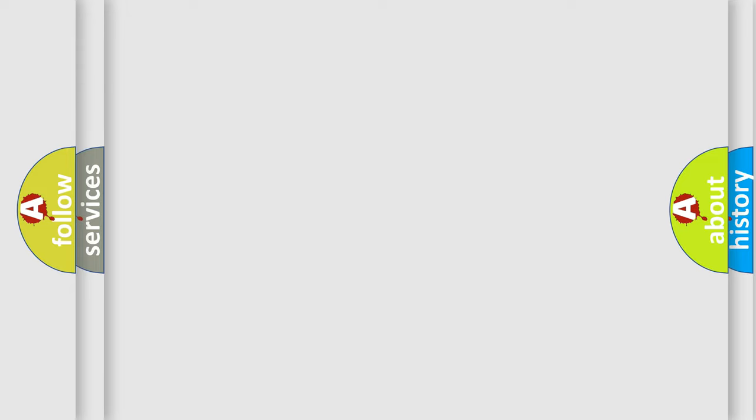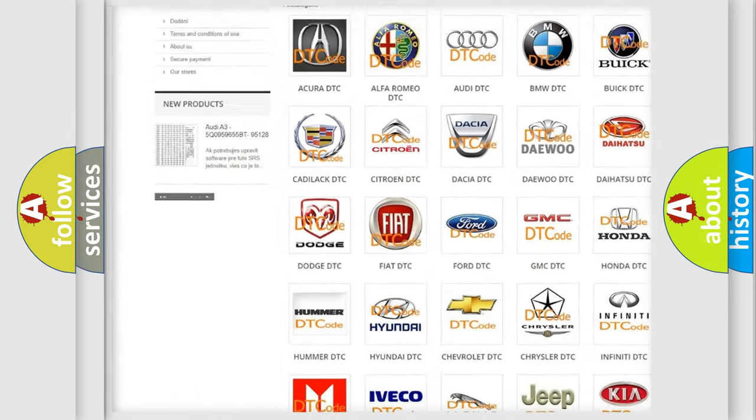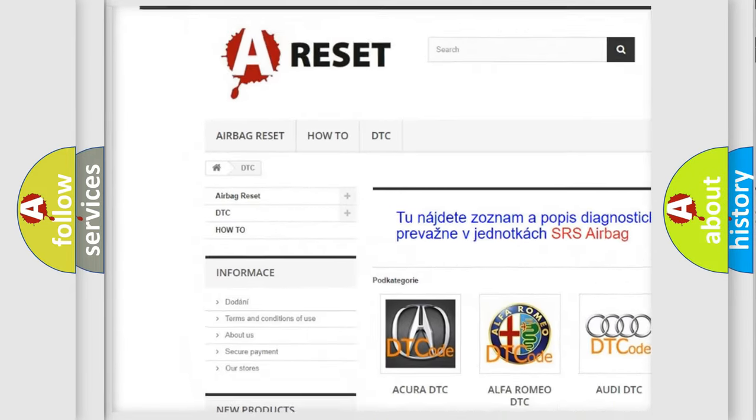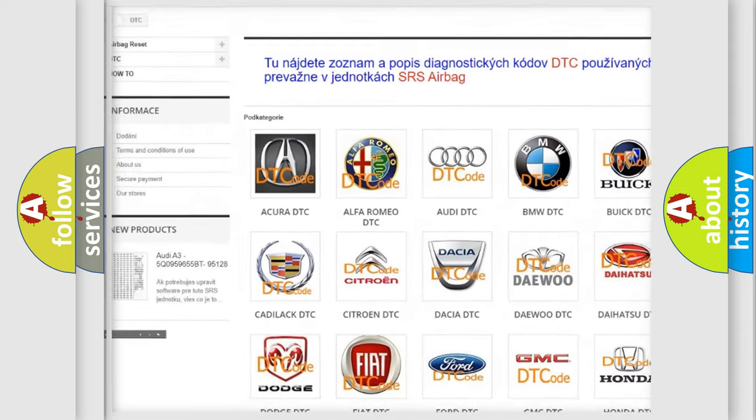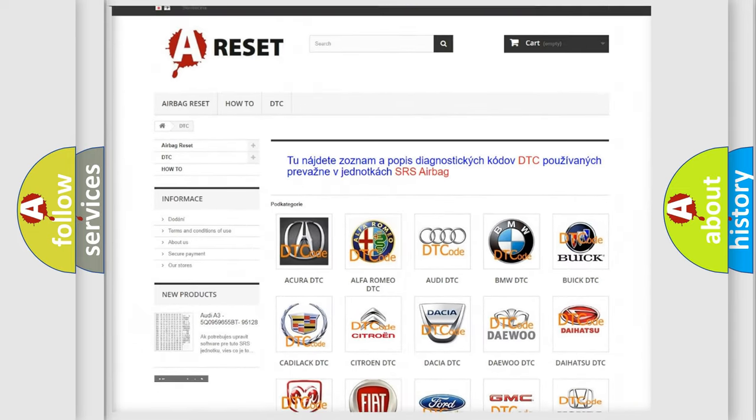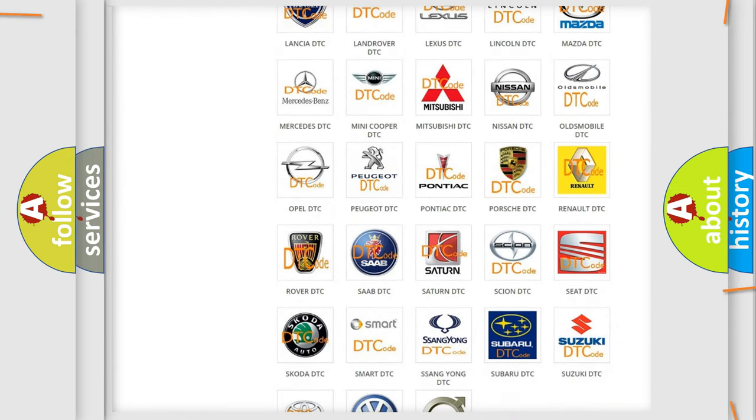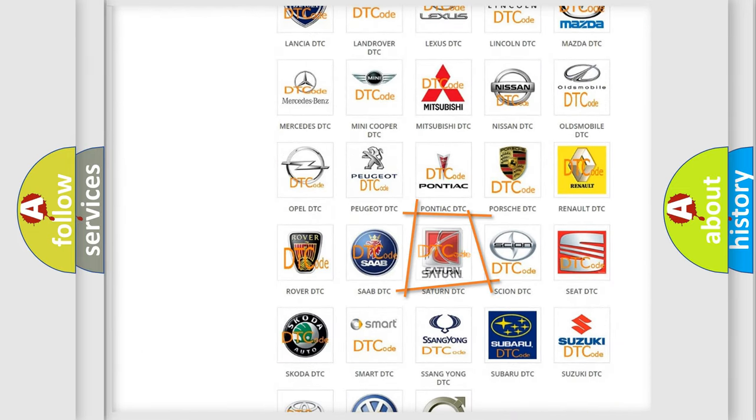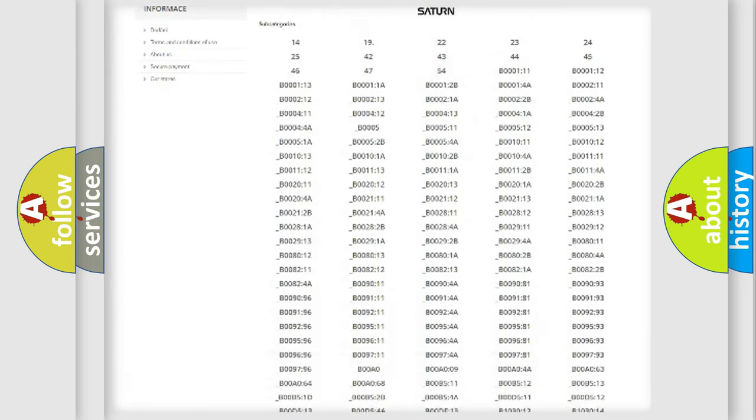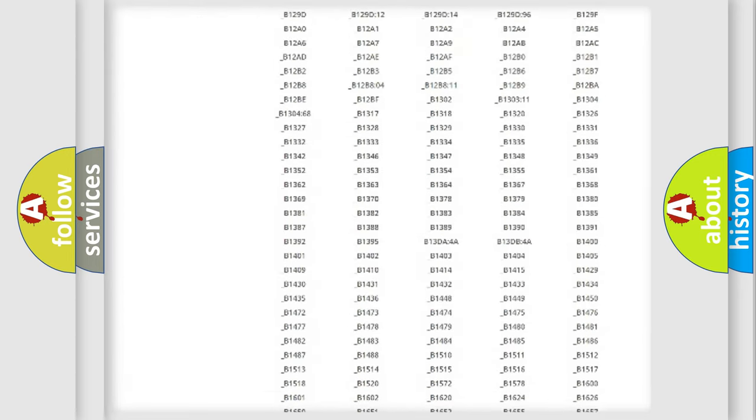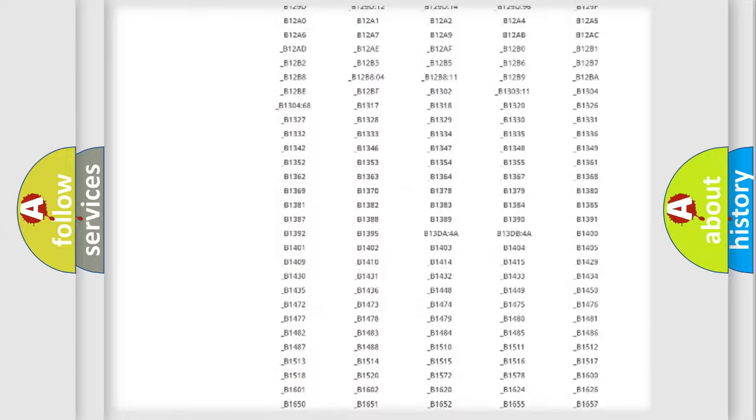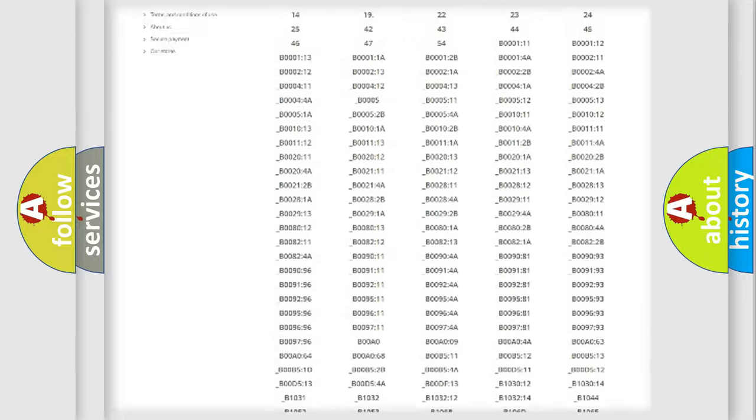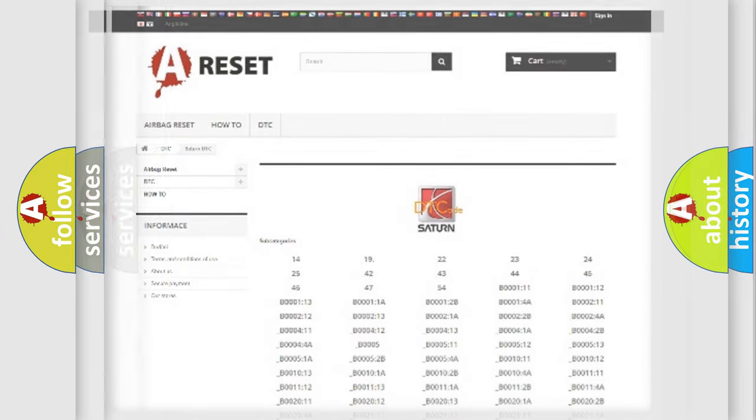Our website airbagreset.sk produces useful videos for you. You do not have to go through the OBD2 protocol anymore to know how to troubleshoot any car breakdown. You will find all the diagnostic codes that can be diagnosed in certain vehicles, also many other useful things.